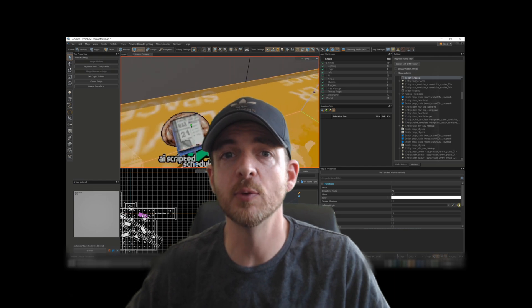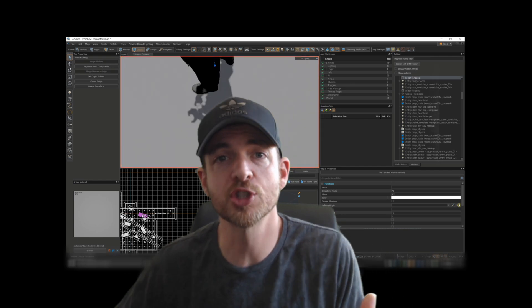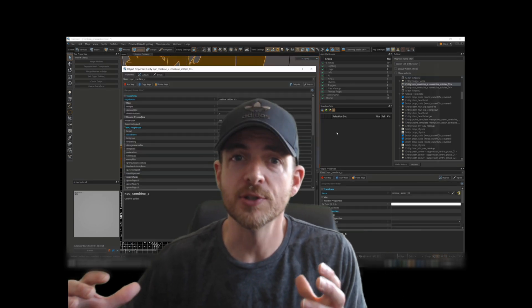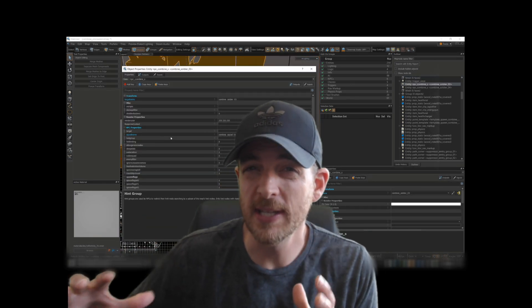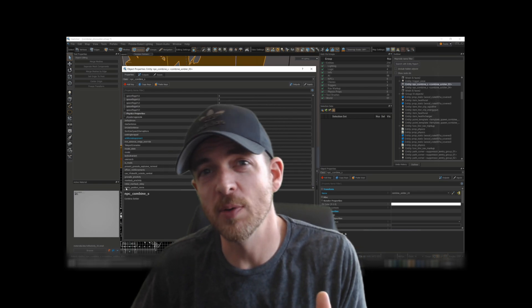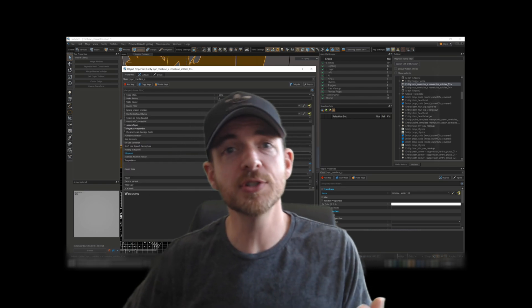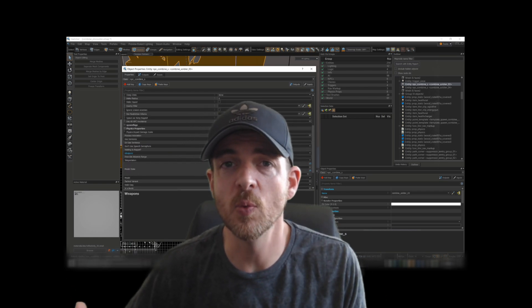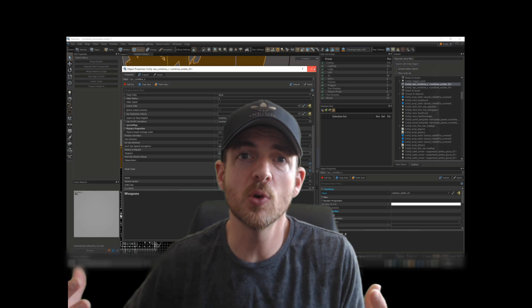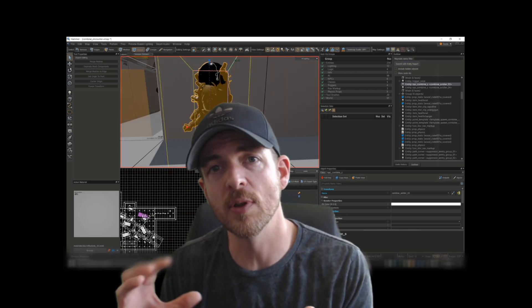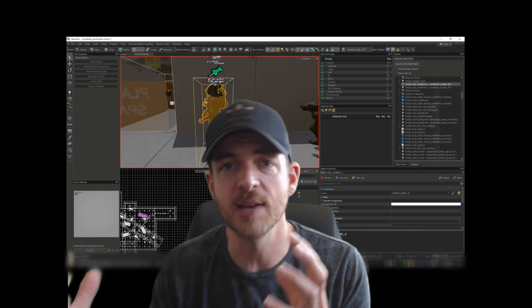Late last week, Valve released the workshop tools for Half-Life Alyx. So this weekend, I installed it and started playing around with it. The first thing I did was load up one of the custom maps, and what I wanted to explore was the AI for the different enemies.